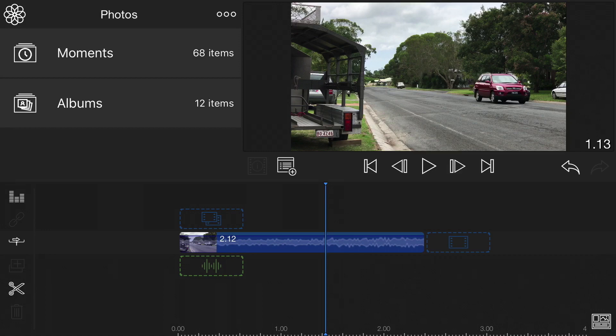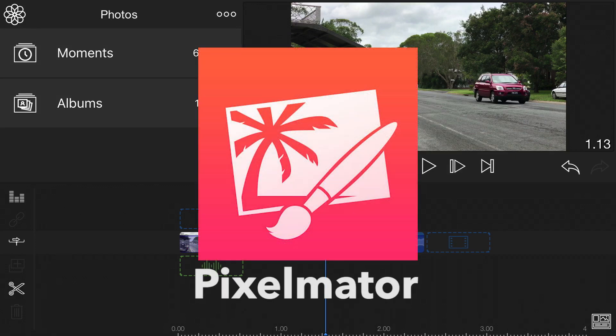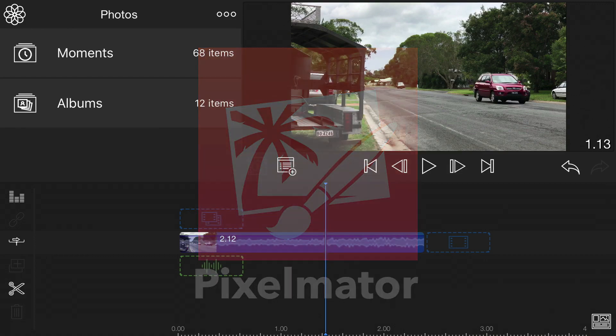In order to do this we are going to have to use another app in combination with LumaFusion called Pixelmator. It's paid and is in effect the Photoshop of iOS, however it is well worth the investment and opens up a huge range of creative possibilities.